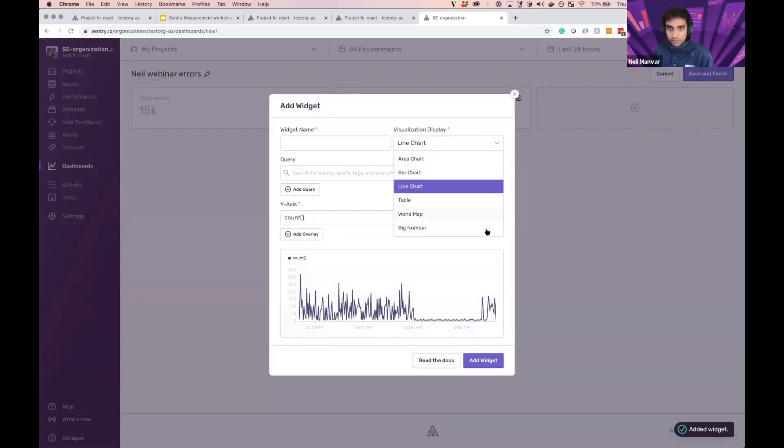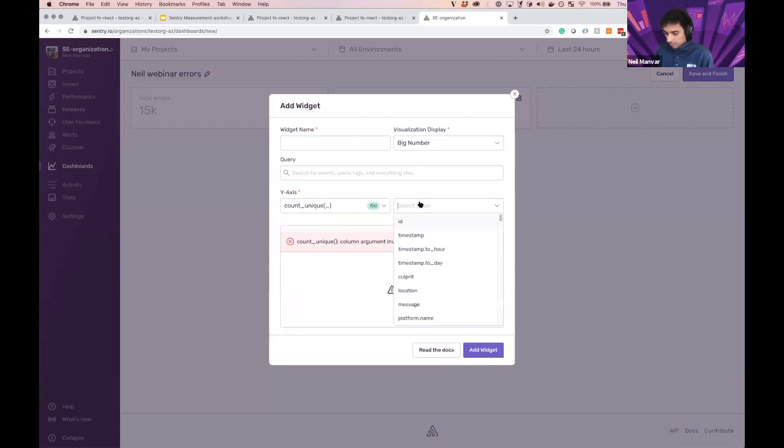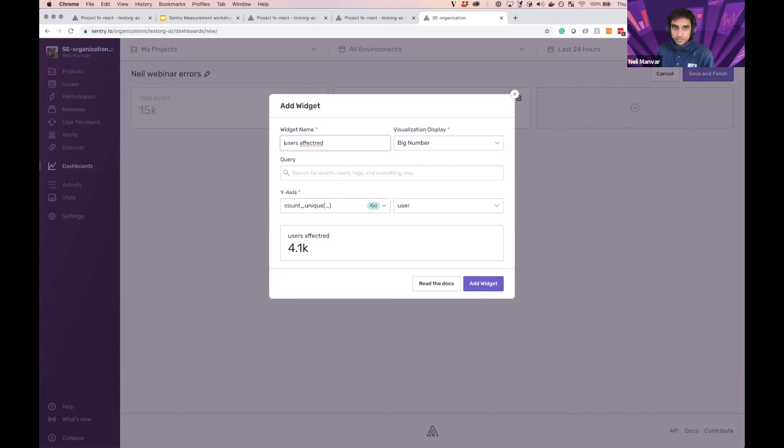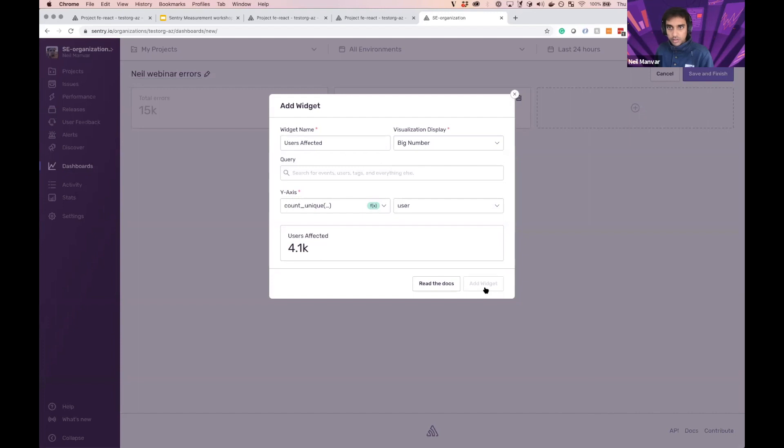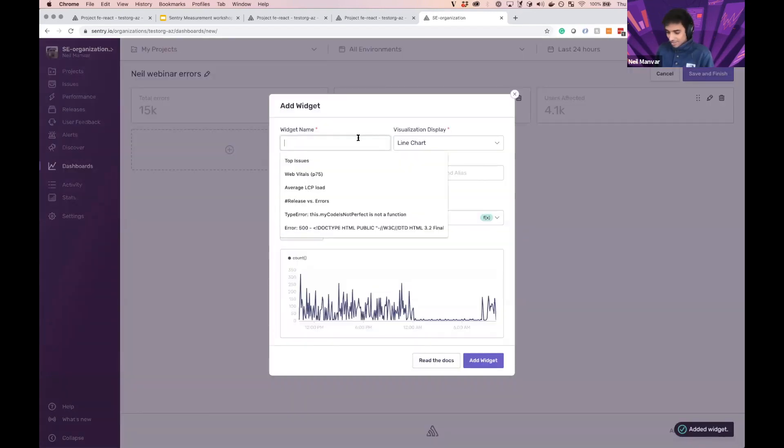One more big number, which is users affected. And you can see how easily I'm doing this here. Let's keep going here.